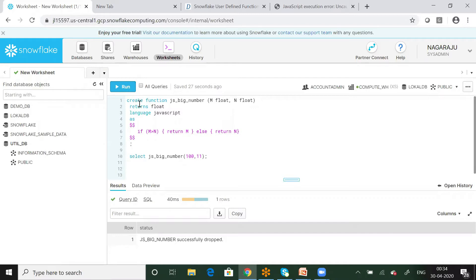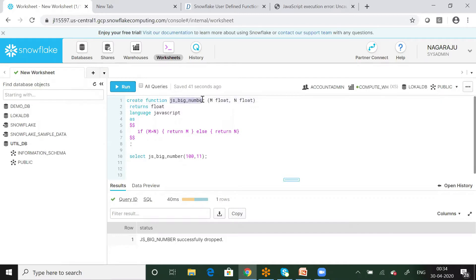We will create a function called 'bigNumber' in JavaScript. This function will take two parameters. The data type used here is float, and we will enter the values accordingly.